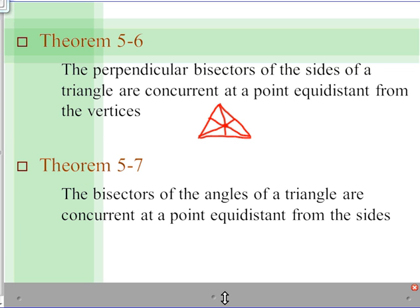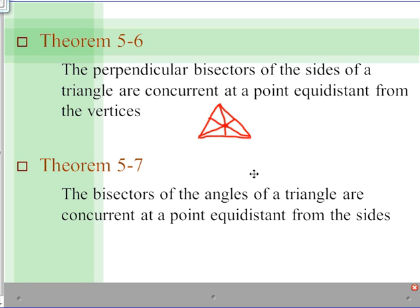The second is Theorem 5-7, which states that the bisectors of the angles of a triangle are concurrent at a point equidistant from its sides. So instead of talking about the vertices, we're now talking about the sides of the triangle — and those angle bisectors are all concurrent and equal distance from those sides.